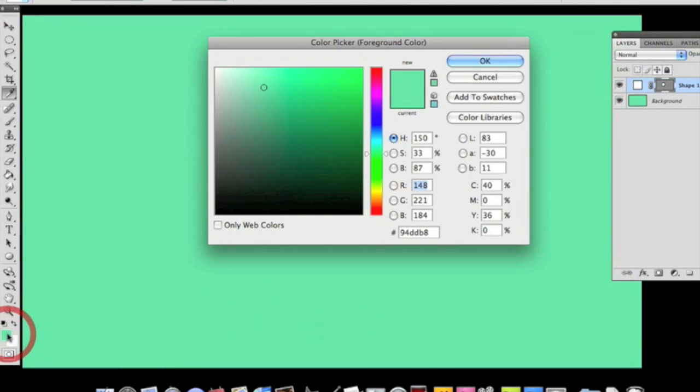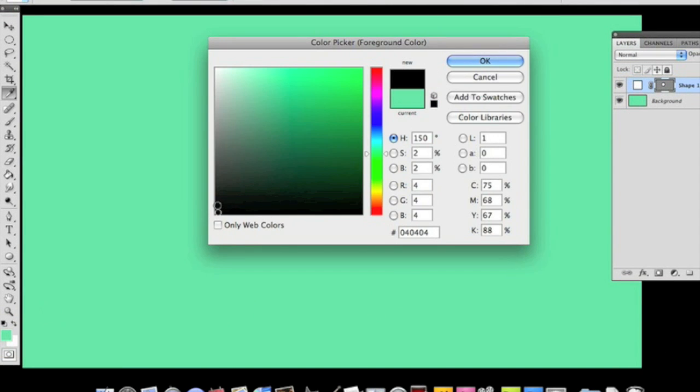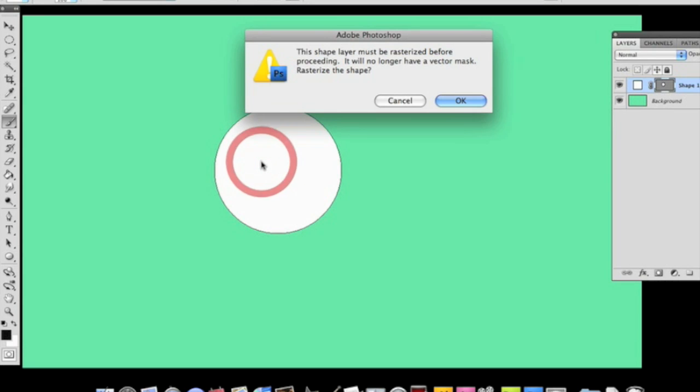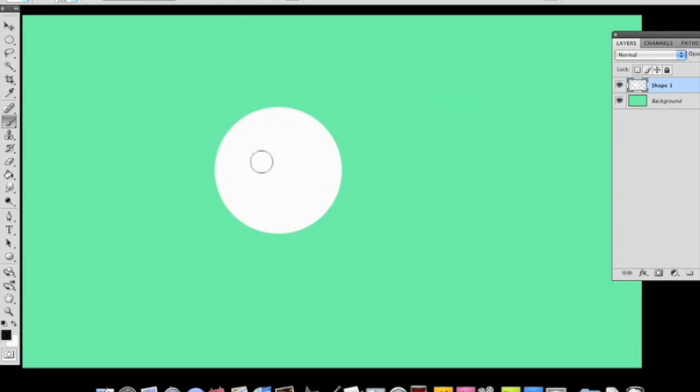Then you're going to change the color. I'm going to change mine to almost black. When I go to click on this, it's going to tell me I have to rasterize my image. I'm going to just hit okay, I'm going to hit enter.